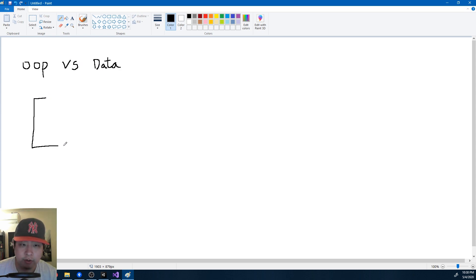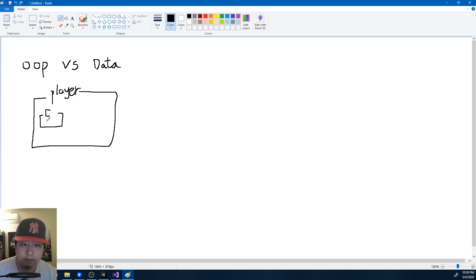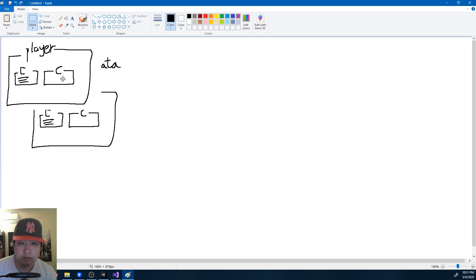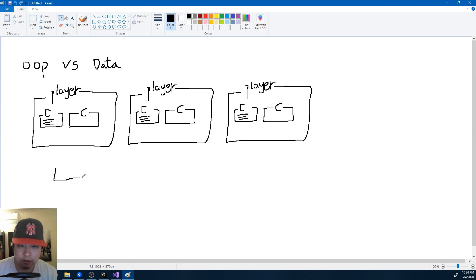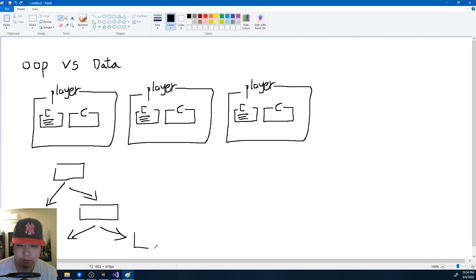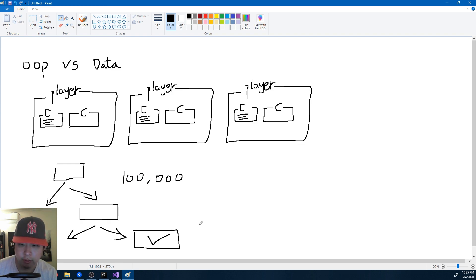In OOP you have a bunch of players as objects. Each object has components with data or functions, and many players are structured the same way. When you want a piece of data, you go through a tree-like structure — a bunch of references, abstracts, and virtuals — until you eventually reach it. The cost is near nothing with one object, but with a hundred thousand, that's when you get massive frame drops.